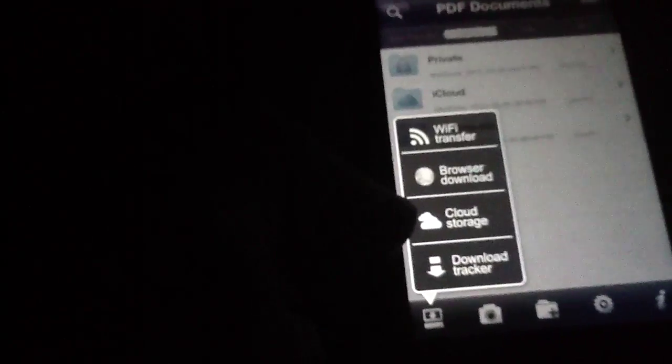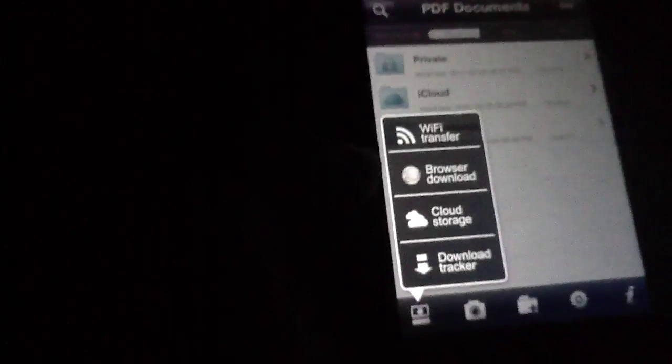Likewise if you want to grab PDFs from anywhere you can get them Wi-Fi transfer, browser download, cloud storage or your download tracker if you want to see what you've already downloaded. So there's that sample that I downloaded.